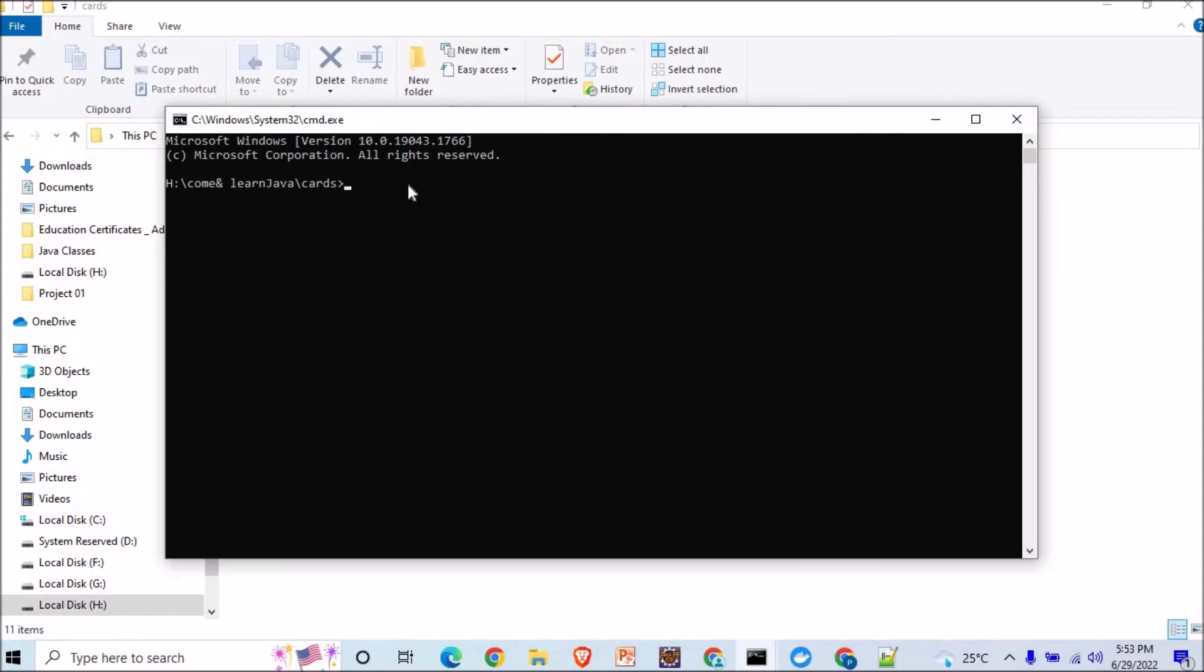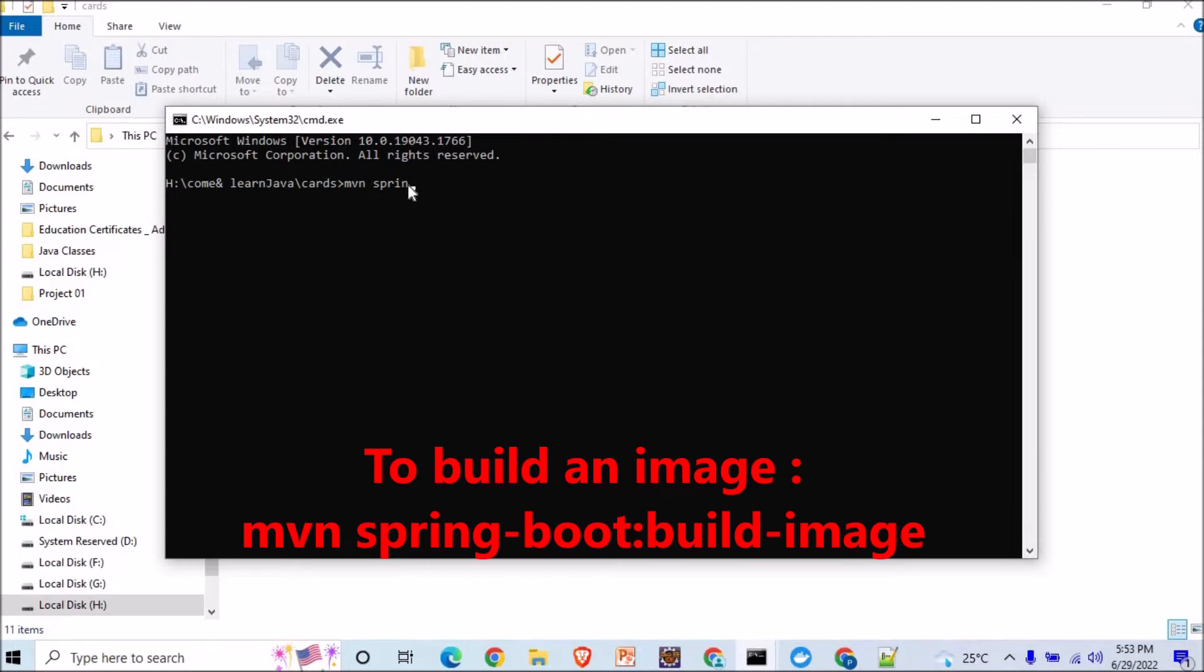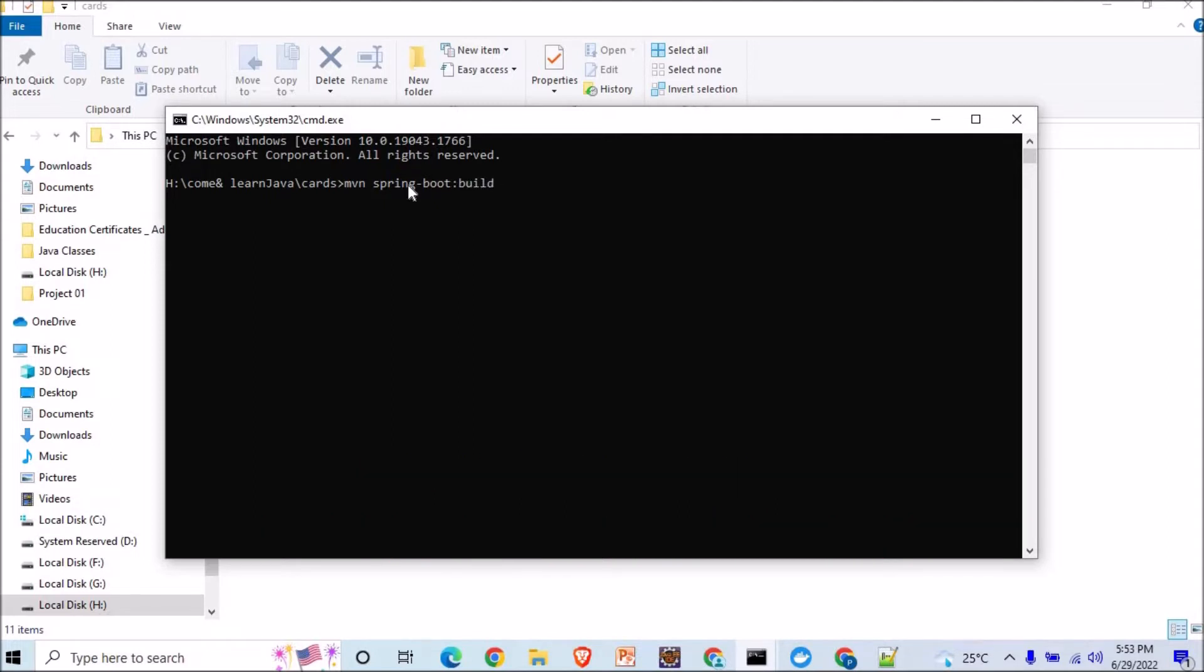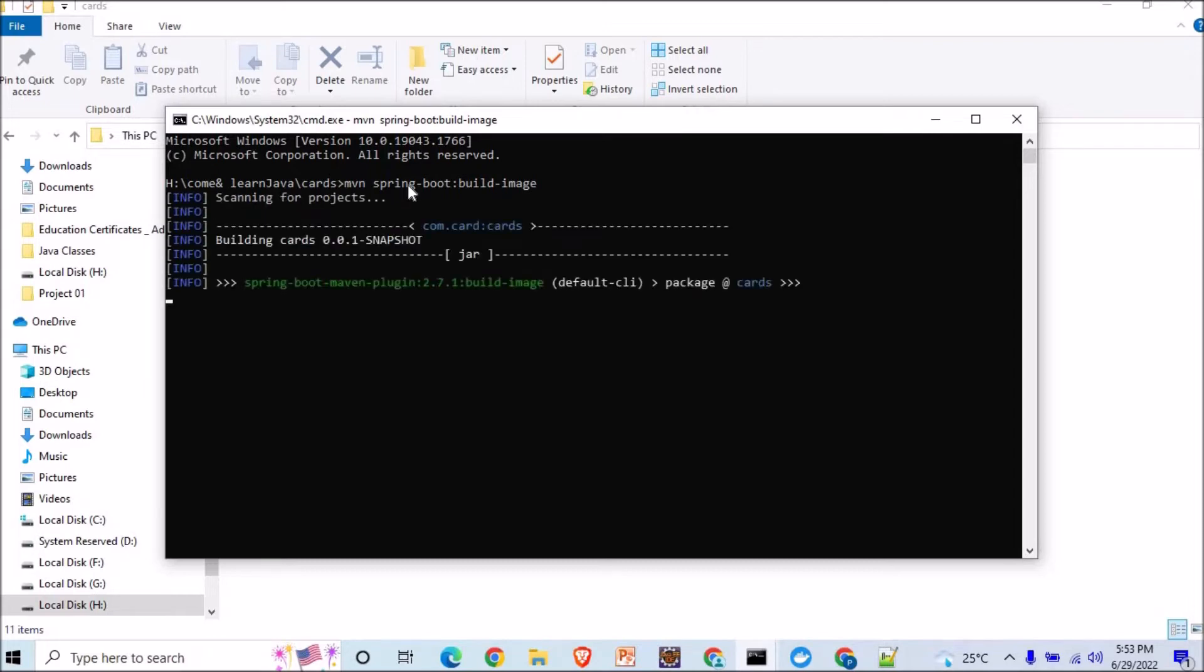MVN - this is the command that you can use for making your image. All right, so this will create a new image and let's wait till the image is getting created. This new image will get created and we will try to push it, so let's wait for a while.